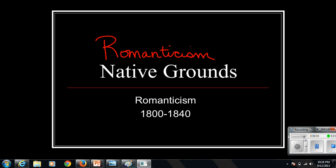We're beginning the next program, and this lecture is called Romanticism, or Native Grounds, and it occurs roughly between the time periods of 1800 and 1840.